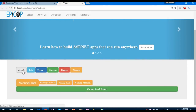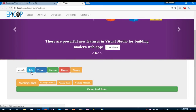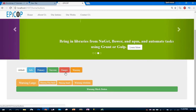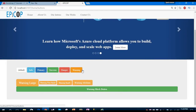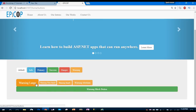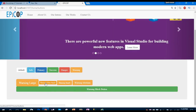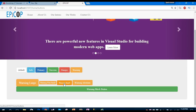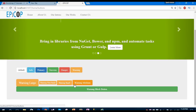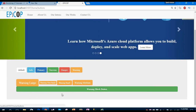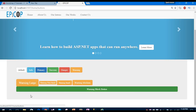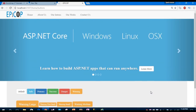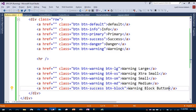The first one is the default button, the second is the information button, third is primary, fourth is success, fifth is danger, and the last is warning. In the second row you can see different sizes: large, extra small, small, and medium devices. The last button is taking the entire block size because we gave it the button-block class. That's all about buttons in Bootstrap.